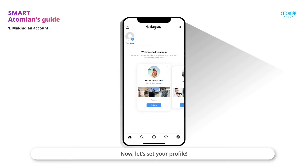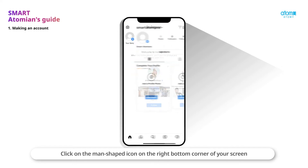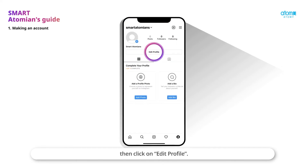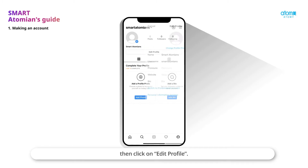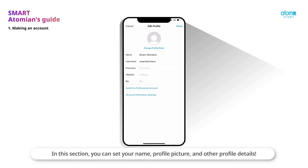Now let's set your profile. Click on the man-shaped icon on the right bottom corner of your screen, then click on Edit Profile. In this section, you can set your name, profile picture, and other profile details.